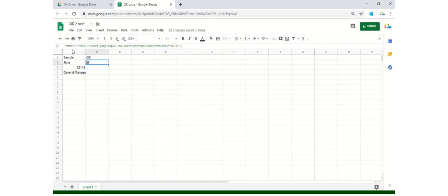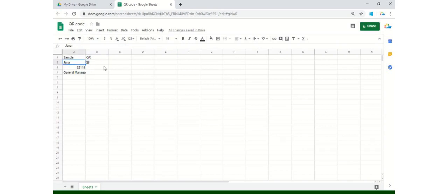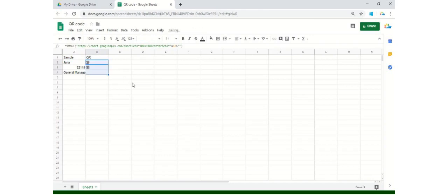This is the URL. You have to use the function IMAGE and then Google Charts API. The chart size used here is 100 by 100. You can always change it to 150 by 150 or 200 by 200, whichever suits you. Then you have to write the column where your data lies — in this case it's A2. Let's drag it down for all three and see it's available.